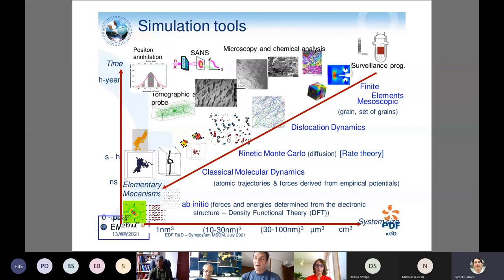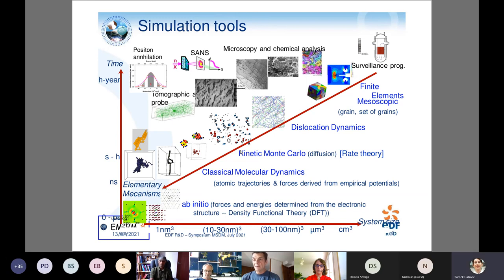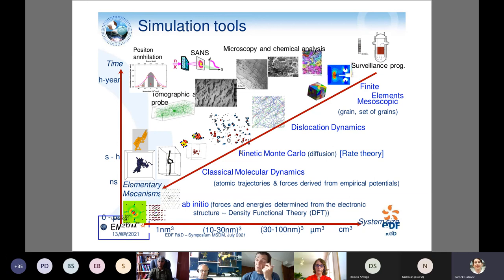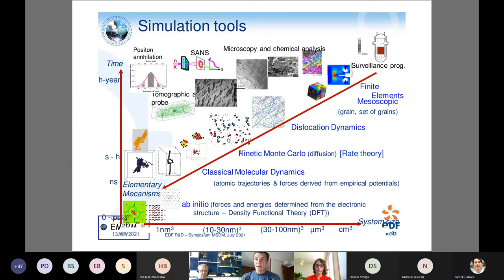For that, we have developed a multi-scale modeling approach. Today I will stop at the microstructure level, not covering plasticity or mechanical properties. The approach includes ab initio DFT calculations for accurate energetics of defects, classical molecular mechanics, kinetic Monte Carlo, and rate theory. This is supported by experimental validation at the small scale, in particular with atom probe tomography, positron annihilation, small-angle neutron scattering, and TEM.